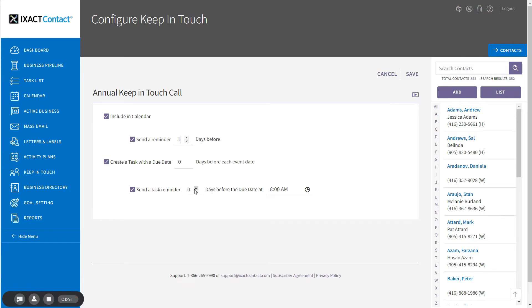If you want to use these events to create a call list in your task list, you should always select the option to create a task for the event. When you finish setting up the event options, be sure to click save at the top of the page.